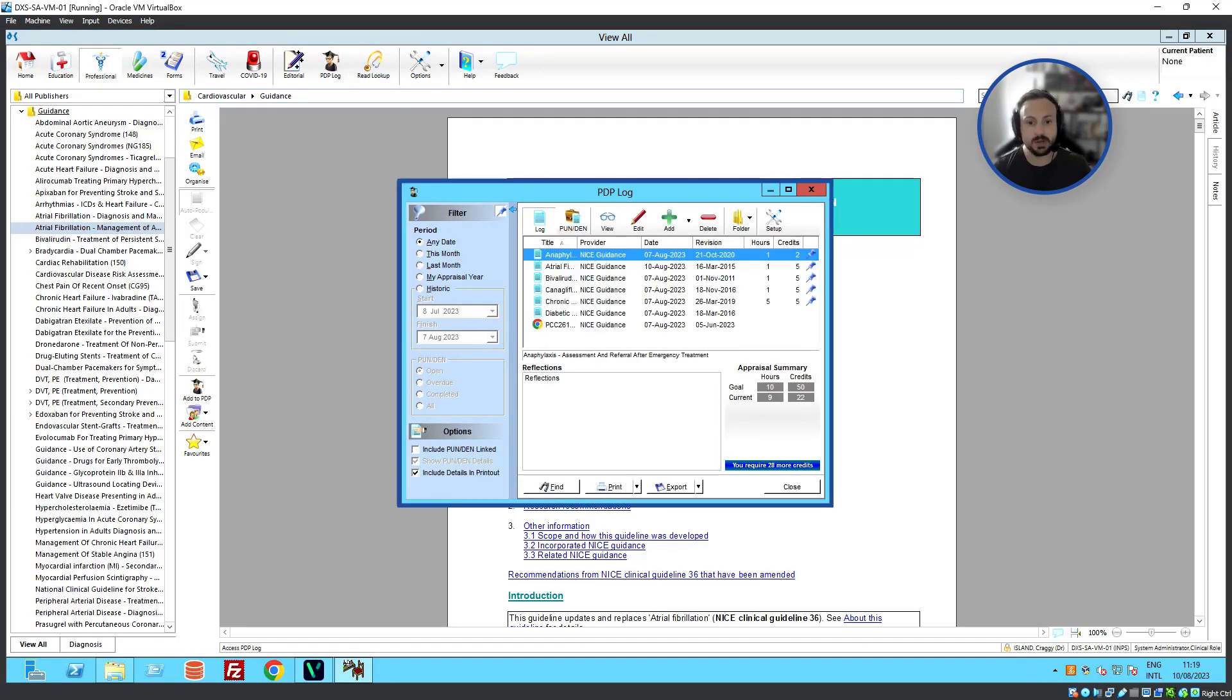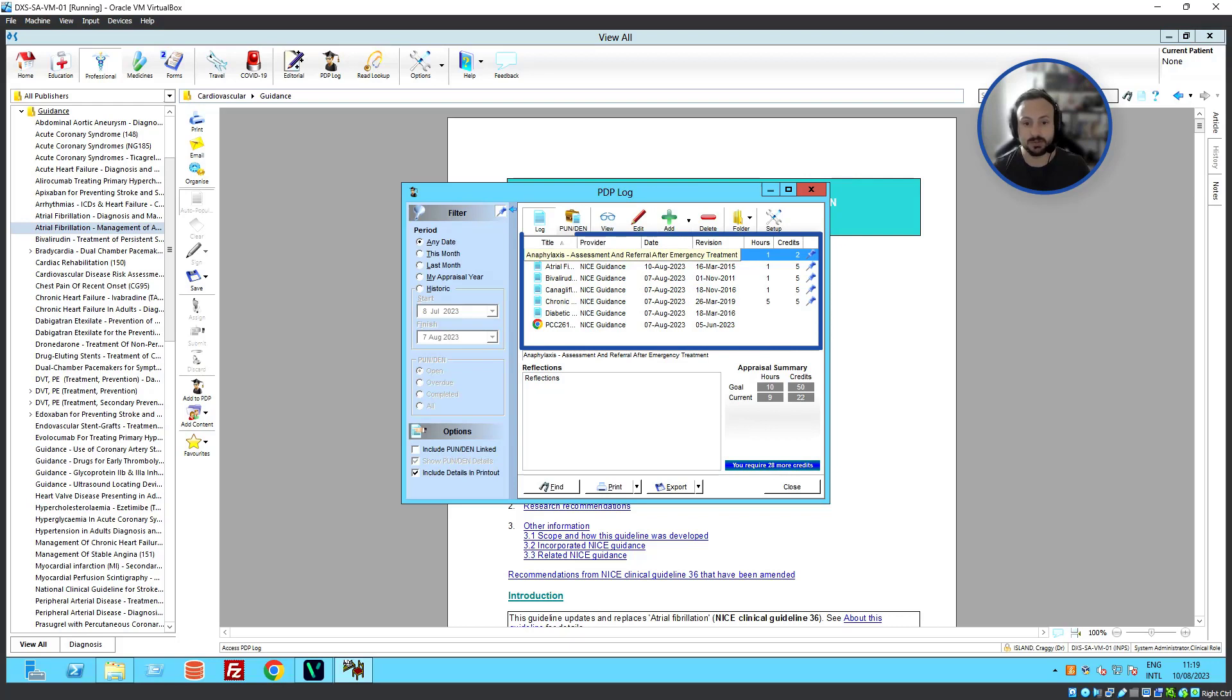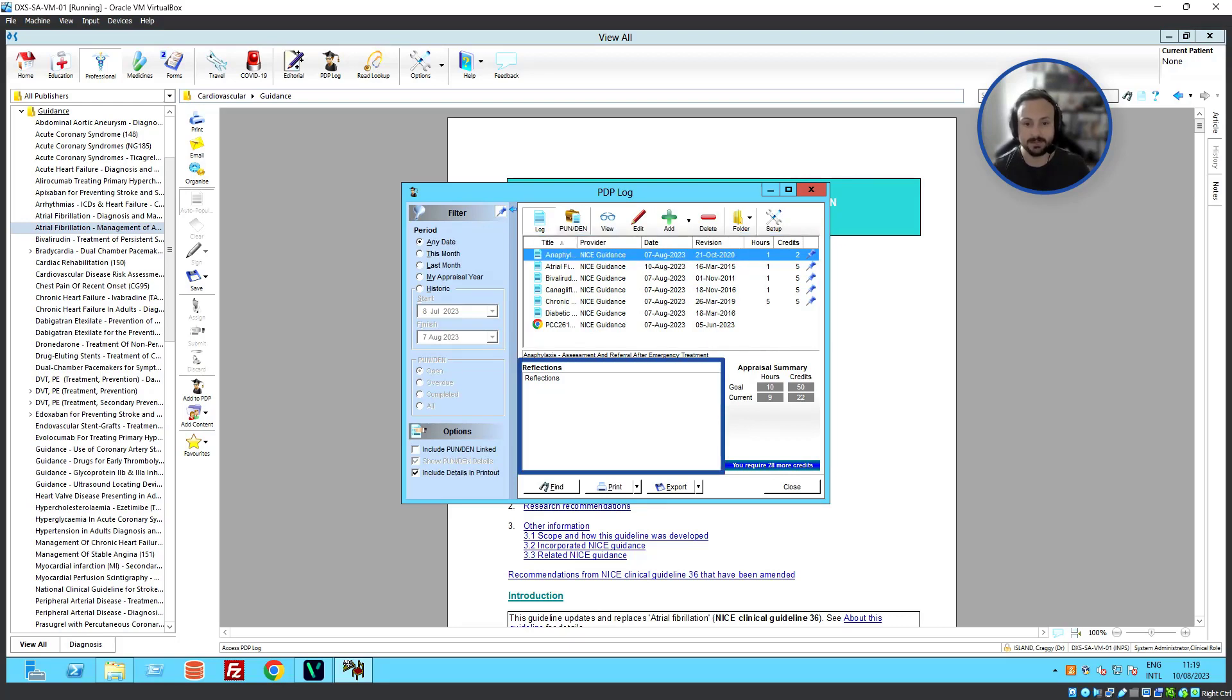And that's going to open up our PDP log window here. And we can see I've got the document that I've added at the top with my reflections here. Thank you for watching this DXS Top Tip.